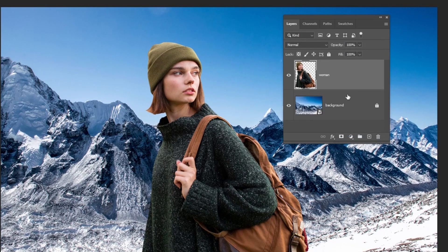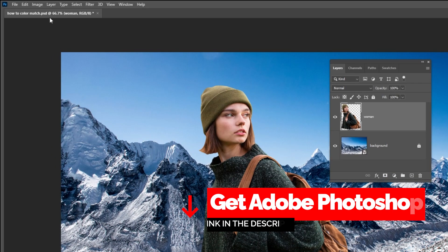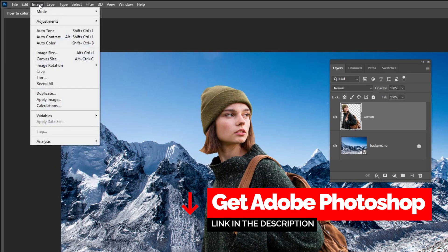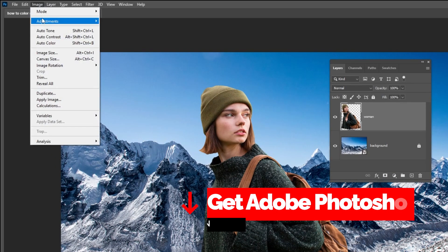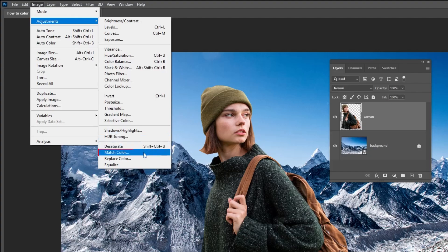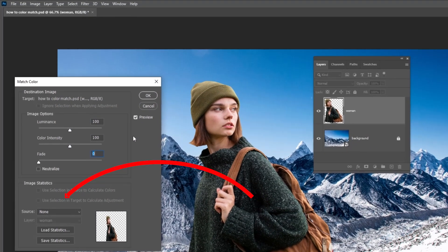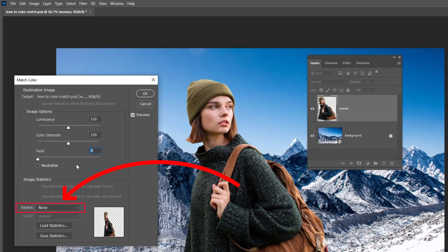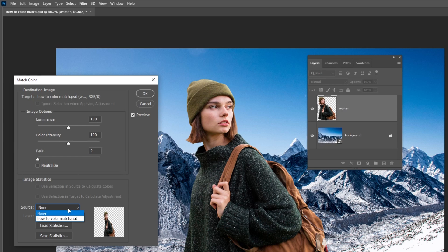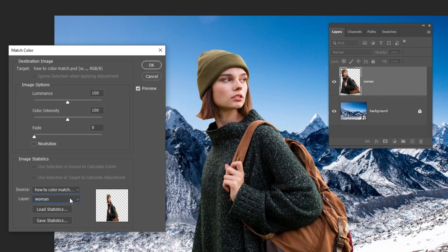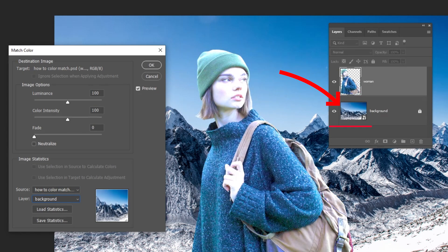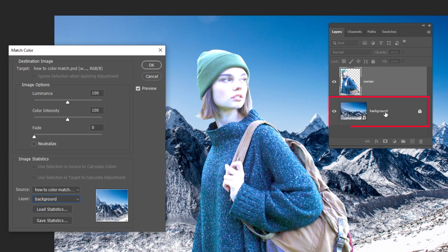Now that the image is not a smart object anymore, we can again go to Image Adjustments and choose Match Color. At the bottom where it says Source, change it from None to the name of your file, which in this case is How to Color Match. Then choose the layer that you want to blend the color with. In this case, it is the background image.